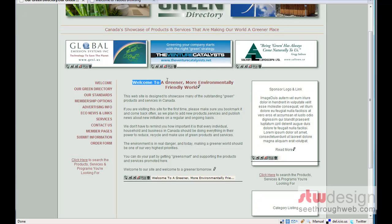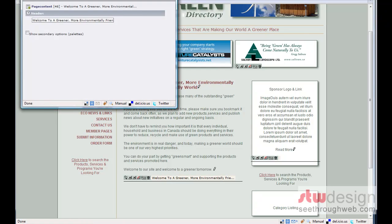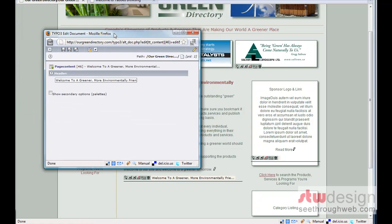So, take for example this headline, Welcome to a greener, more environmentally friendly world. If I click this edit pencil after it, what will happen is a little panel pops up with the text, Welcome to a greener, more environmentally friendly world.